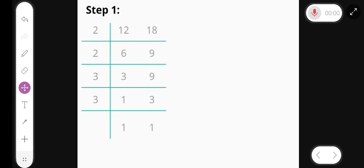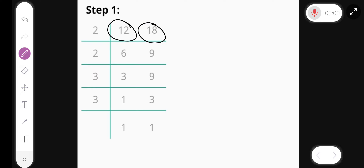Hello friends. Today we find the LCM of 12 and 18.